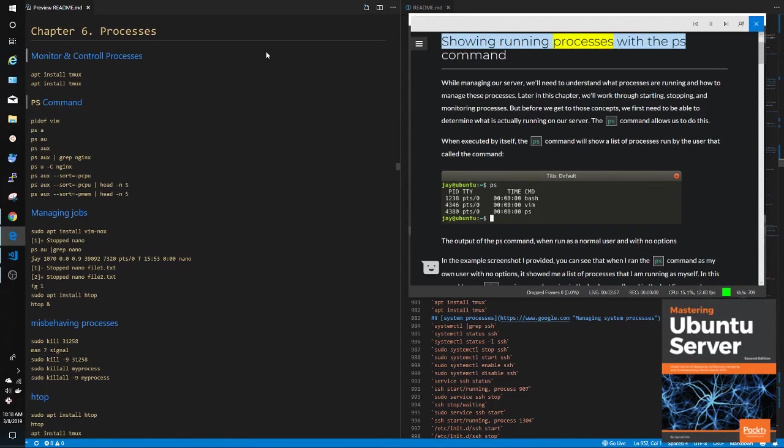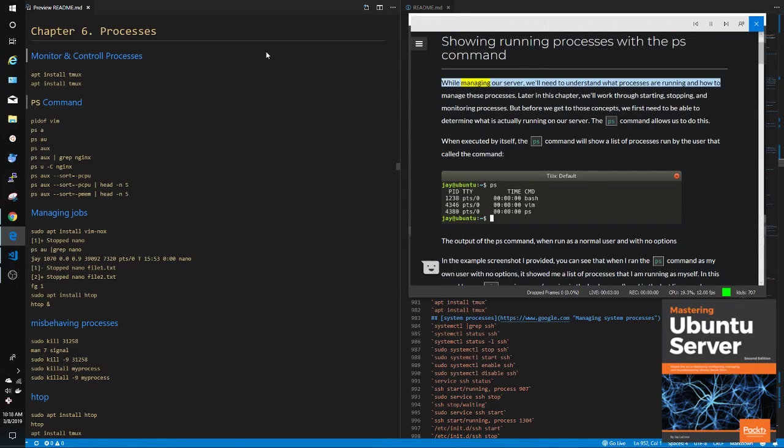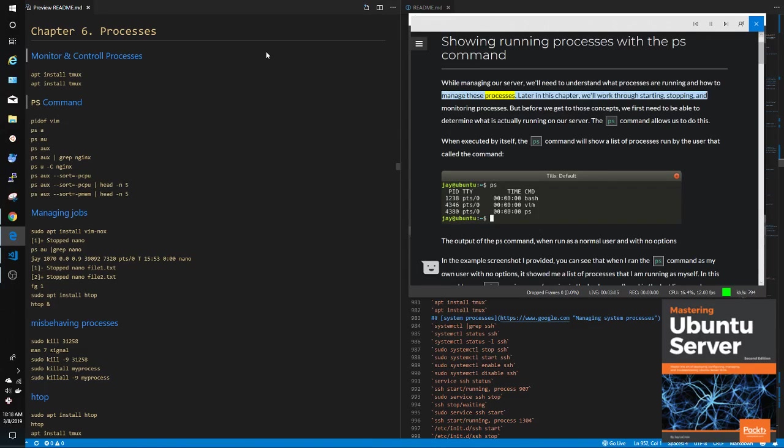Showing running processes with the PS command. While managing our server, we'll need to understand what processes are running and how to manage these processes.